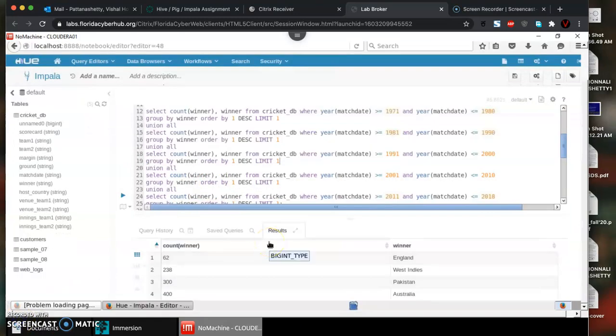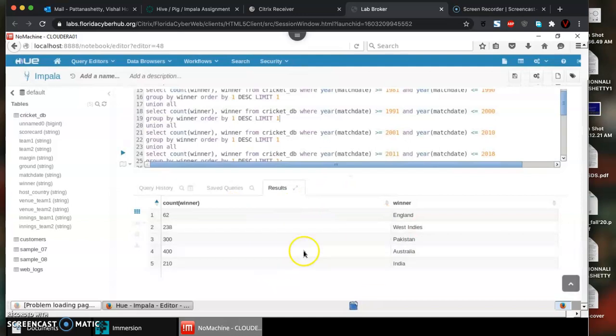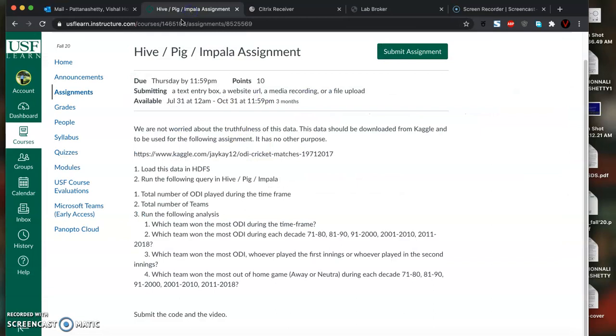We have the results here. For each decade we can see the total number of matches and the highest winner for that particular decade.